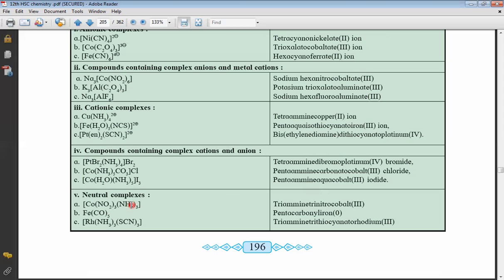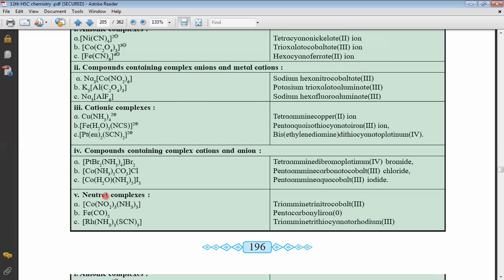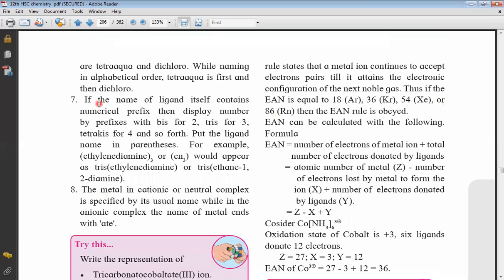Continuing with alphabetical order: NO₂ is nitro and NH₃ is amine, so amine (a) comes before nitro (n). Importantly, do not consider the di, tri, or tetra prefixes when determining alphabetical order — only look at the root word. For example, don't check tri- in trinitro, just check 'nitro' (n). Don't check di- in diamine, just check 'amine' (a). So a for amine, a for aqua, n for nitro — use the root word for alphabetical ordering.